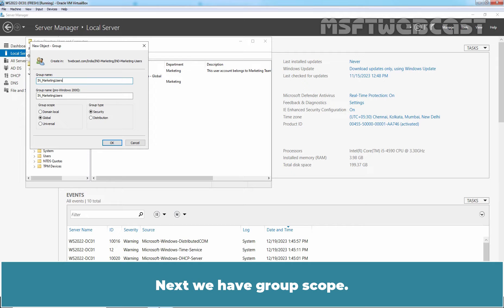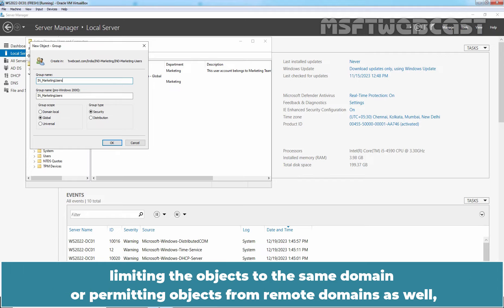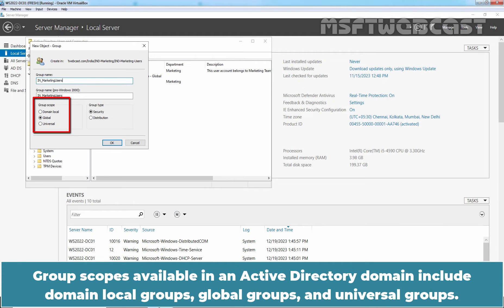Next we have Group Scope. The Group Scope controls which objects the group can contain, limiting the objects to the same domain or permitting objects from remote domains as well, and also controls the location in the domain or forest where the group can be used. Group Scopes available in an Active Directory domain include domain local groups, global groups, and universal groups.